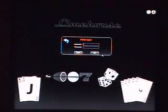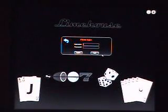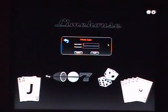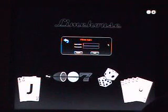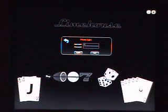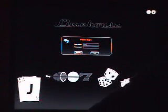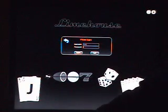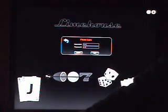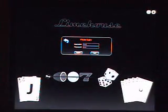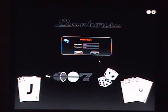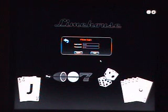We will now begin our demonstration of the Limehouse game. I'll just very quickly log in for us. This user, TomJ, is already recognized by the system and has a password, so we will log right in to the main game window.